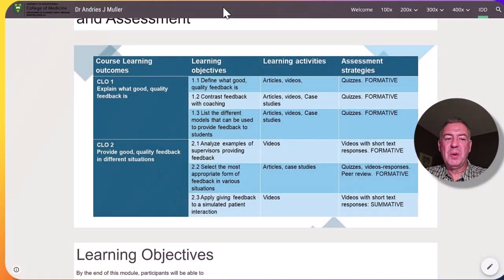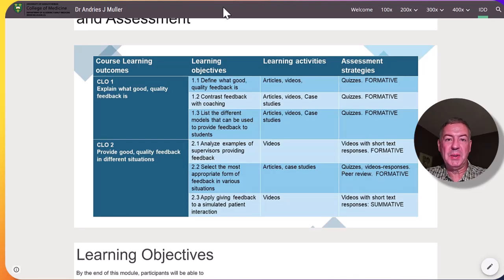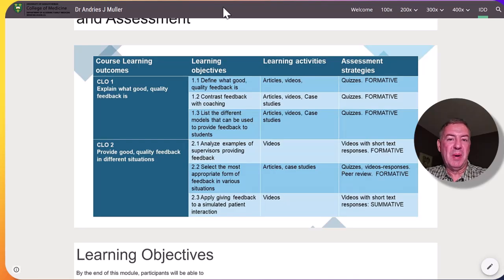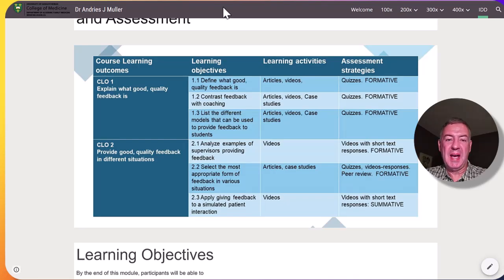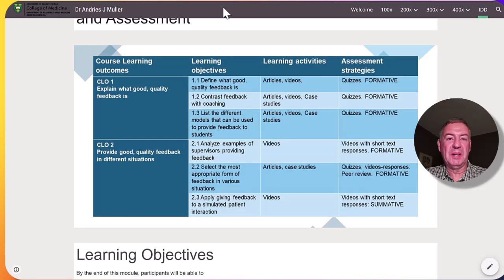Each of the course learning outcomes will have a module dedicated to it and therefore each module will have its own set of learning outcomes as listed here. These will also be aligned with learning activities and assessment strategies.